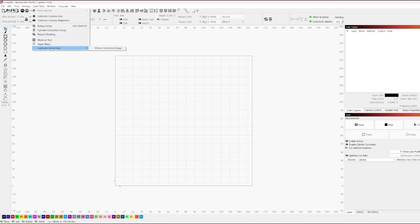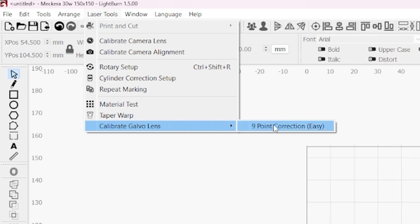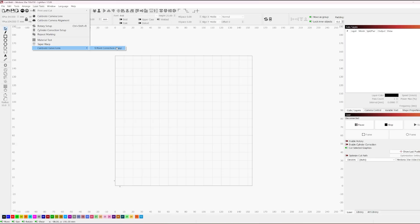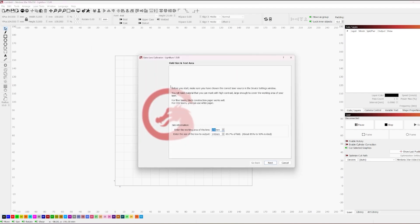So what you can do now is you can go into the Laser Tools menu and look for Calibrate Galvo Lens and Nine Point Correction. So again, this is in the beta version as of recording. We may get additional point or advanced correction at a later date. However, for the time being, we can show you how the basic principles of this works.